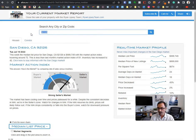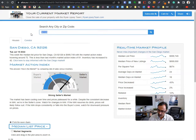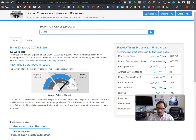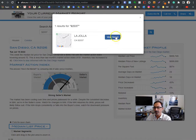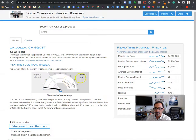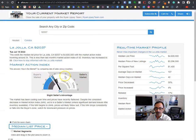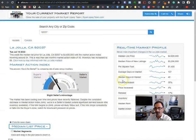Let's do La Jolla. 92037 report. It's probably going to go closer - yeah, towards a buyer's market.